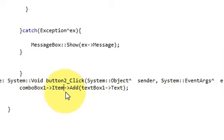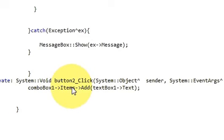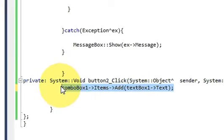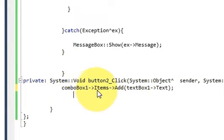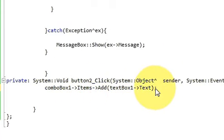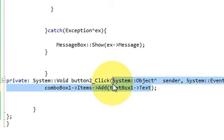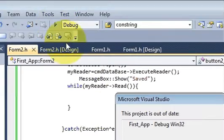Okay so instead of item I need to write items here. So keep in mind: ComboBox, arrow pointer, items, arrow pointer add, text from the text box. So let's run the program once again.